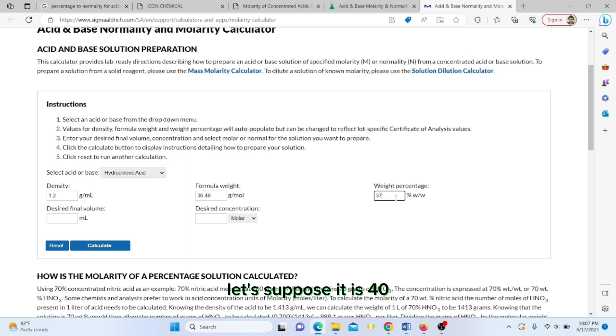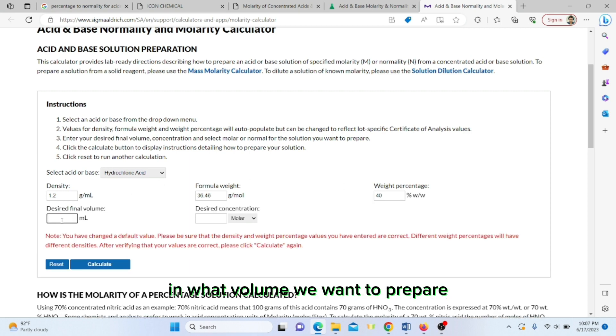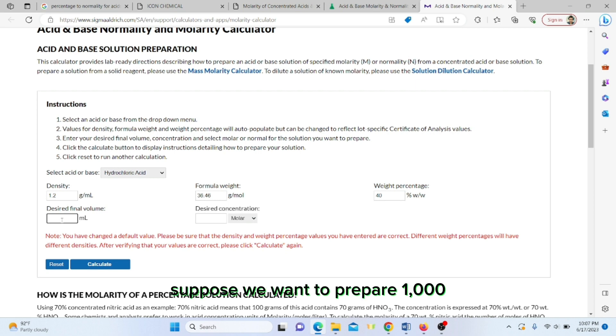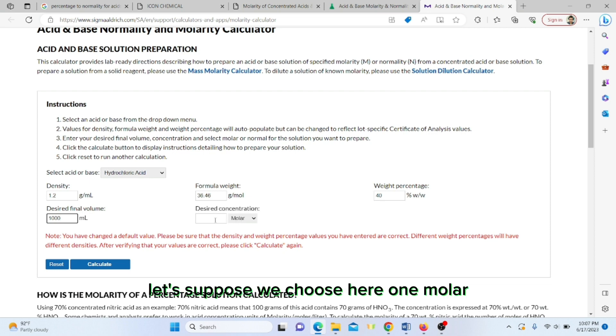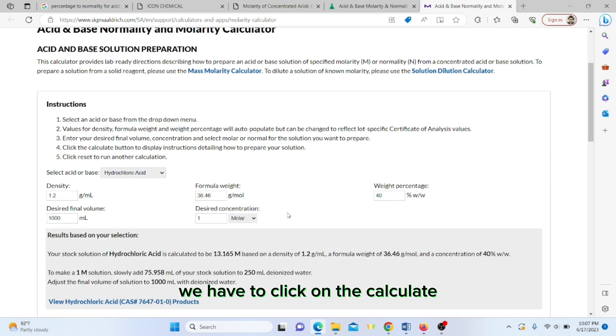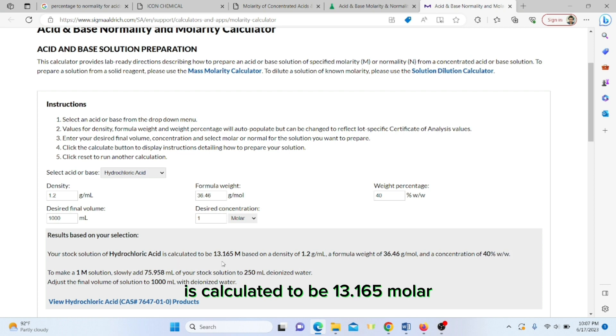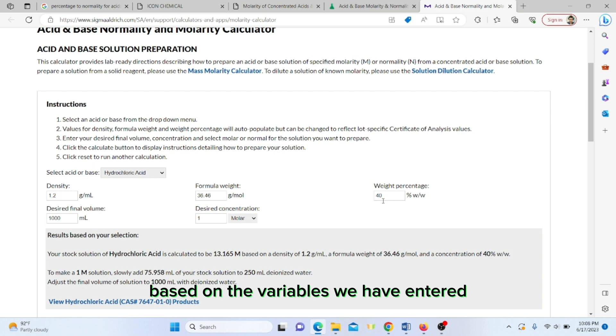In our case, let's suppose it is 40 percent. In what volume do we want to prepare? Let's suppose we want to prepare 1000 ml. What should be the molar concentration? Let's choose one molar and click calculate. You can see your stock solution hydrochloric acid is calculated to be 13.165 molar.